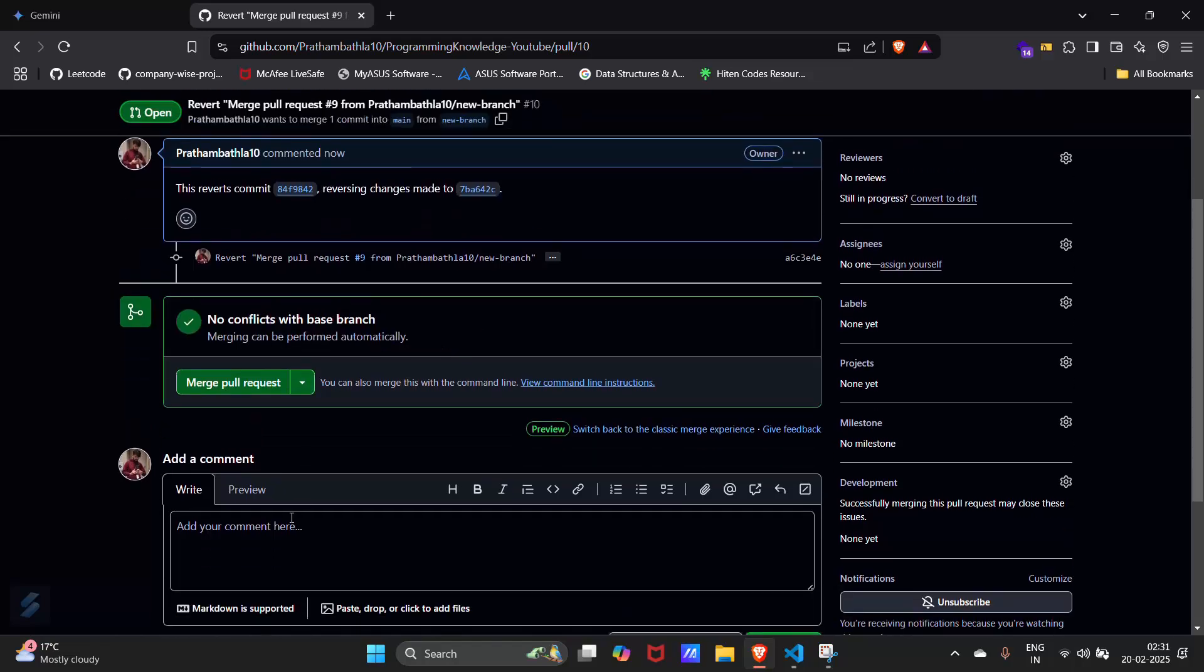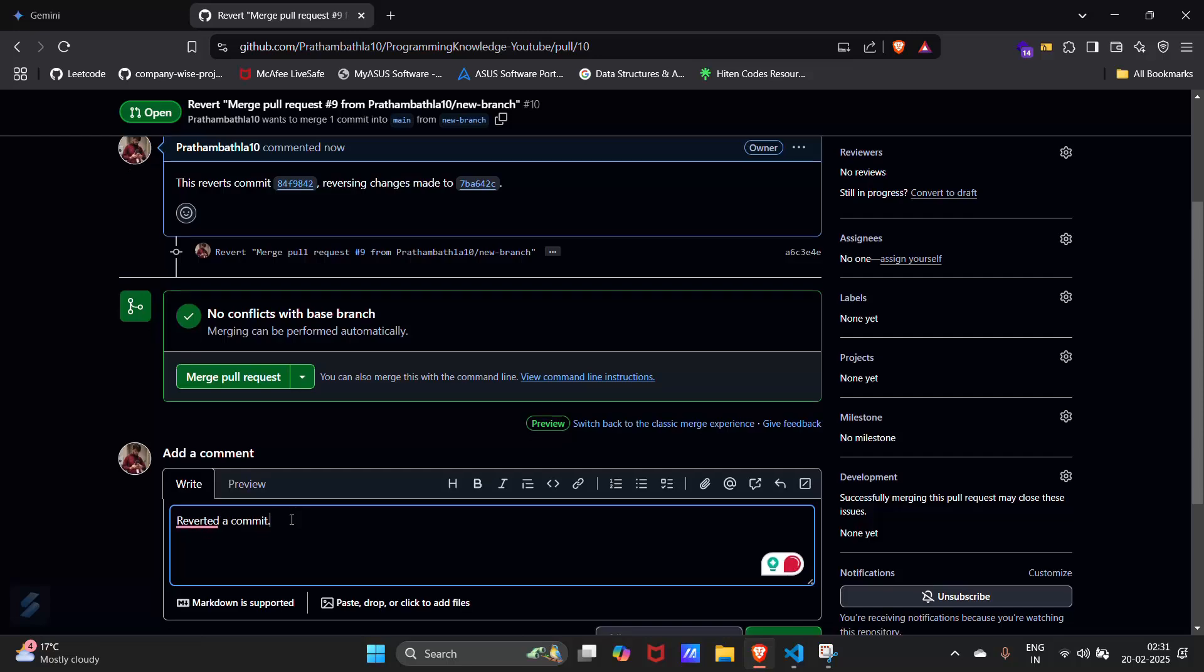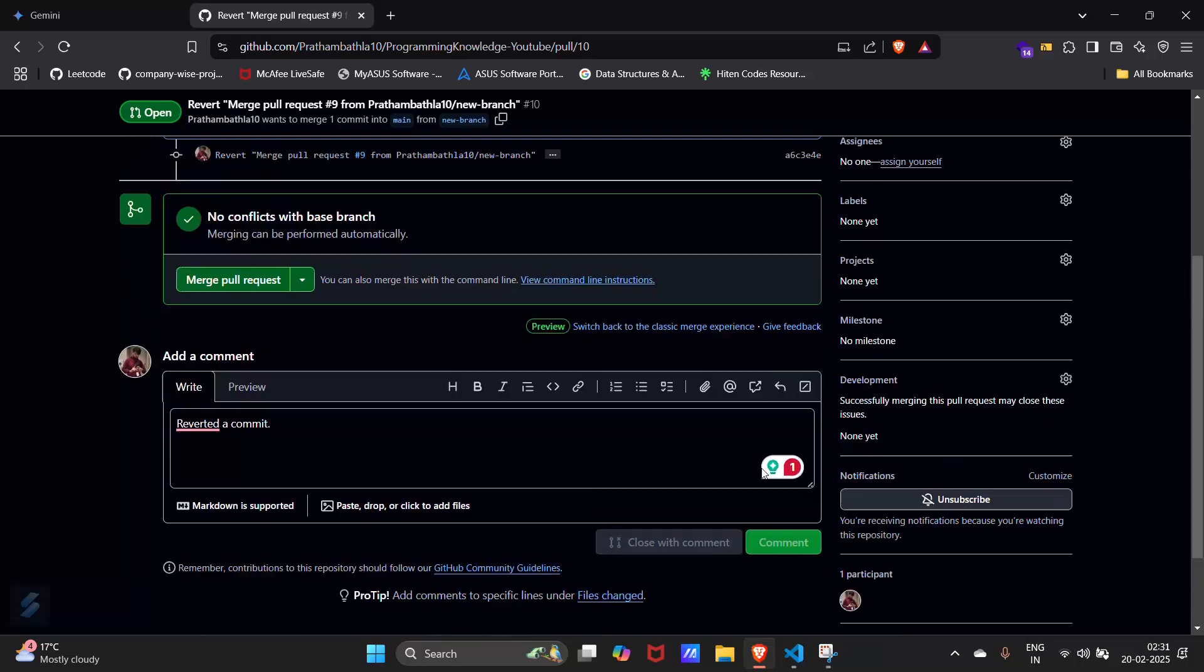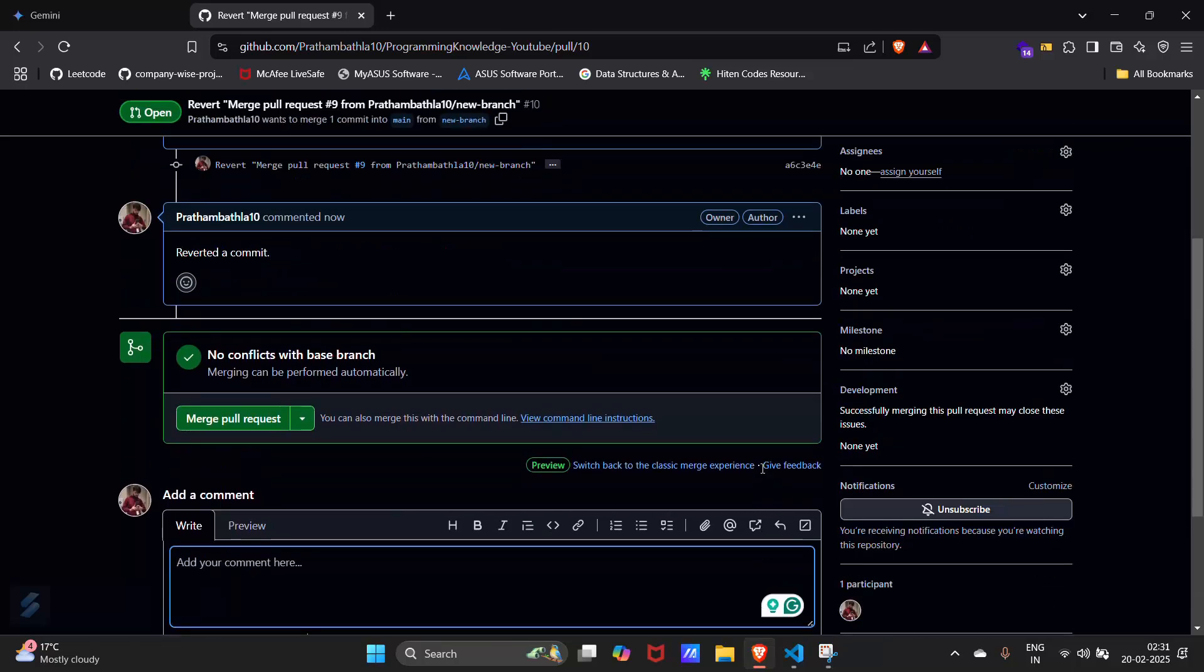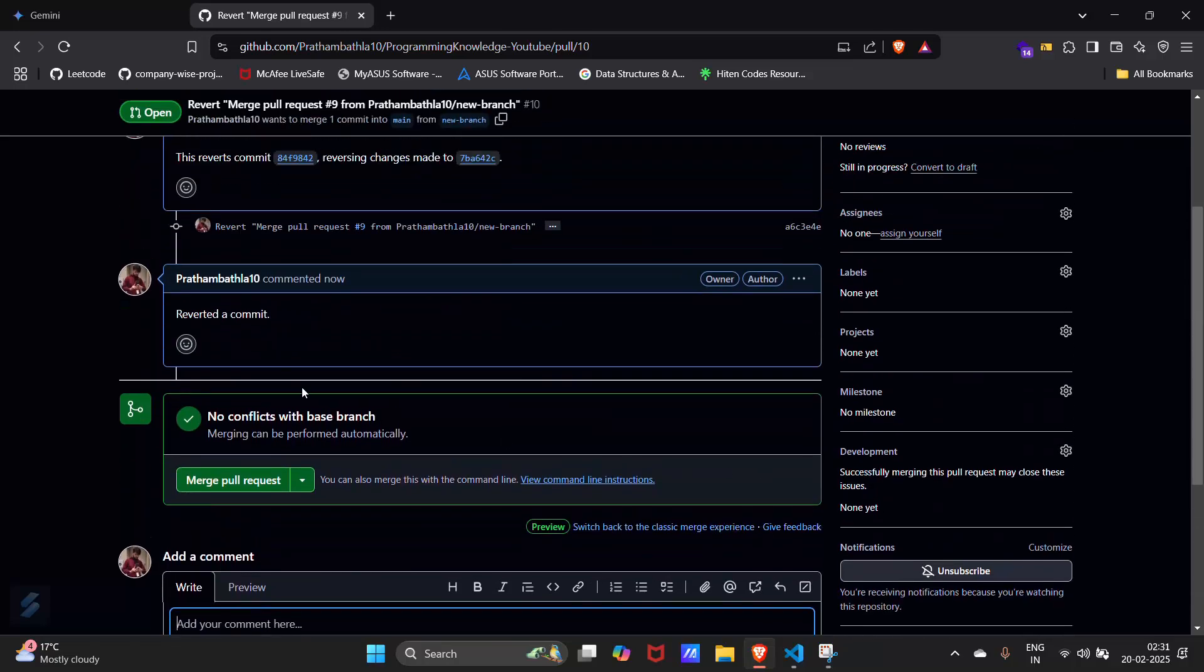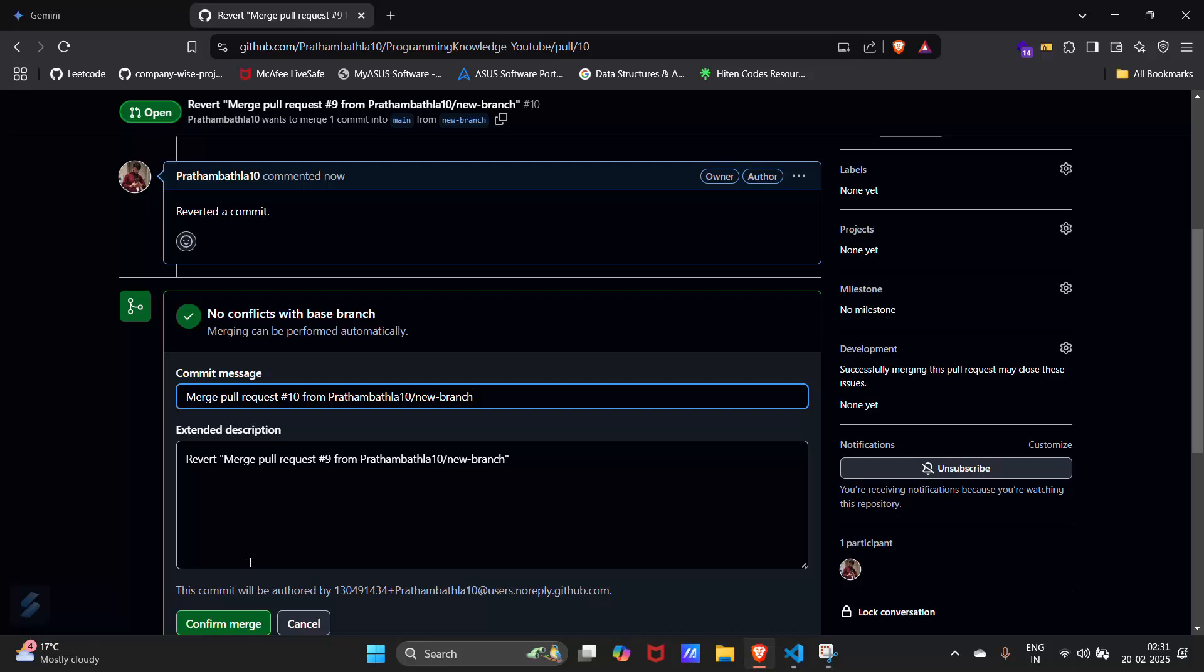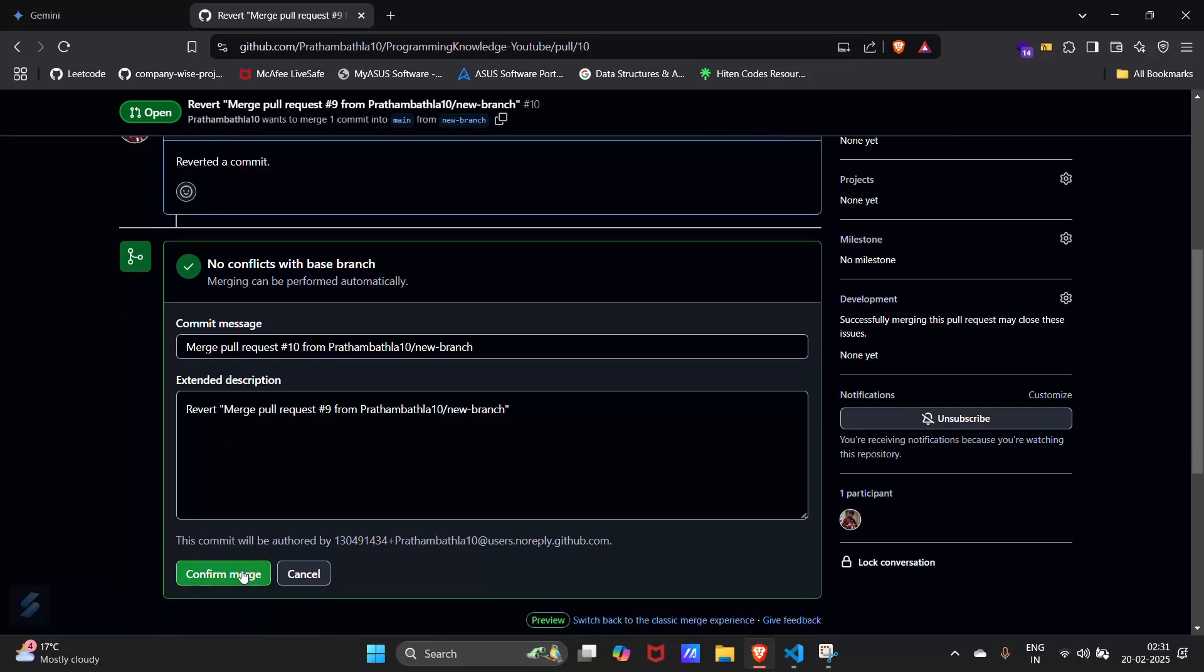If you want to add some comment like 'reverted' or any comment, then you can comment here. And then just merge pull request, confirm merge.